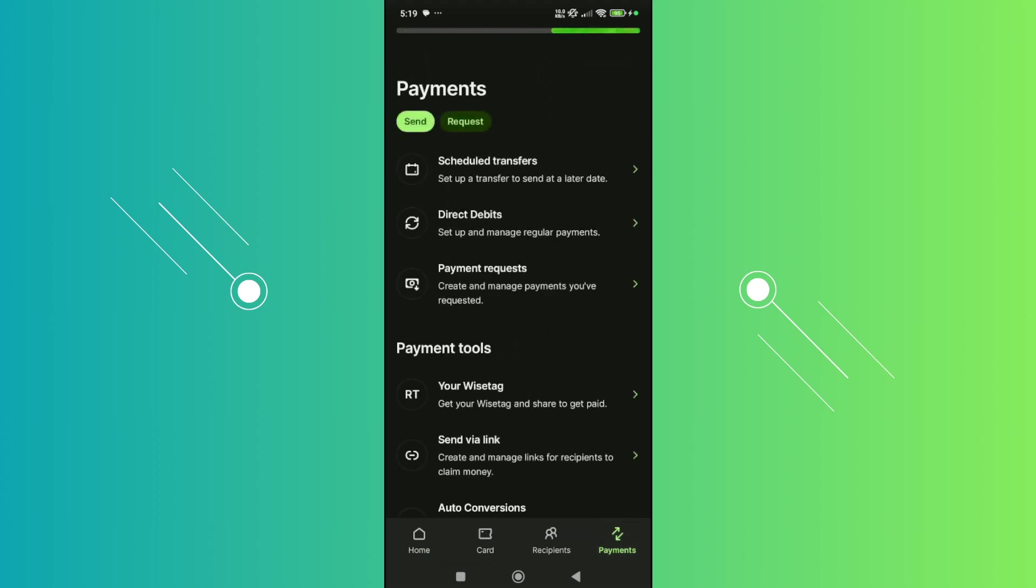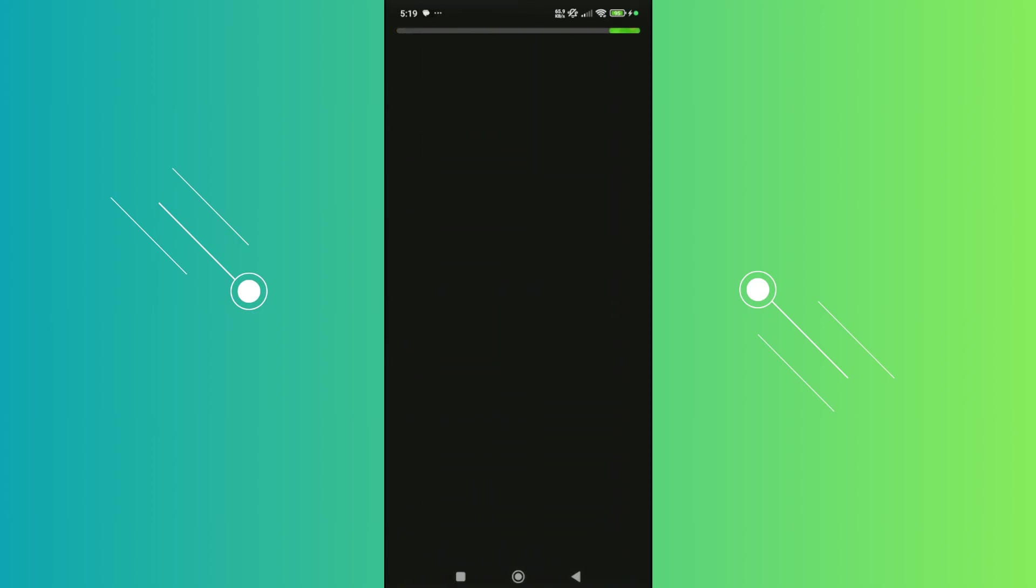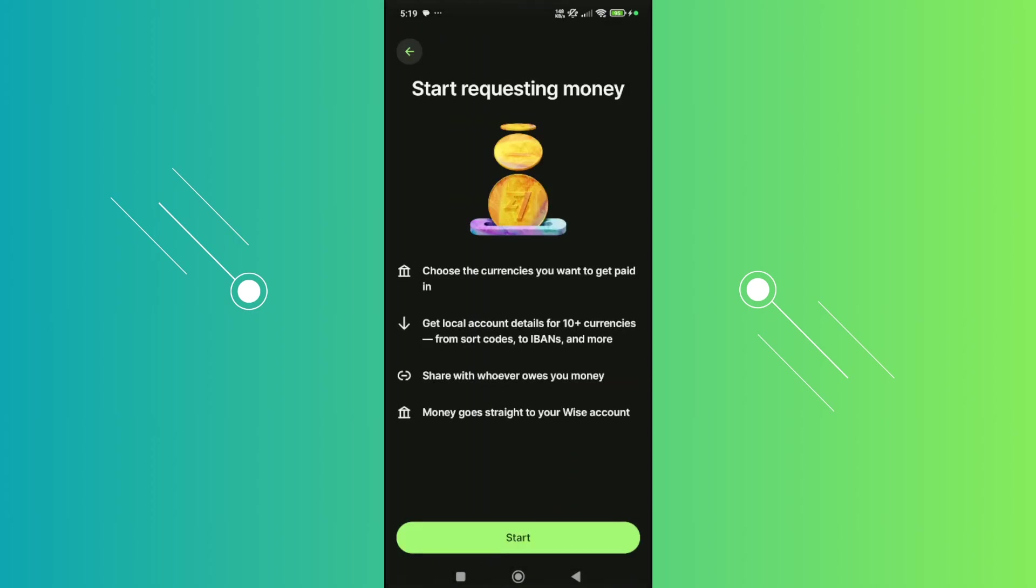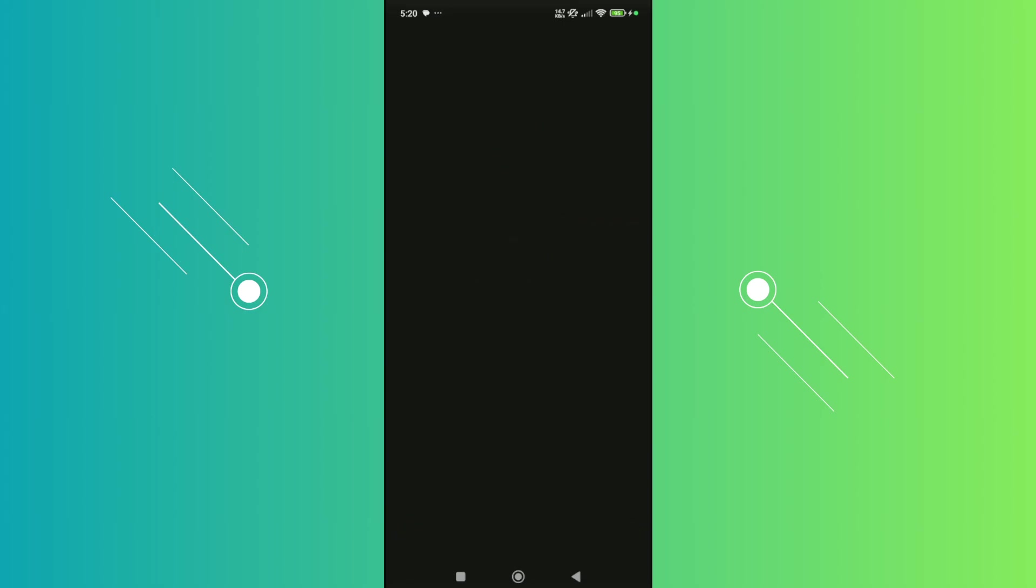In here, you have two options: send and request. Since we want to request payment here on WISE, let's choose the request button at the very top. What we need to do is provide some details. In this case, let's click on start here.